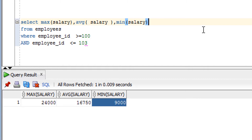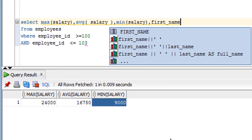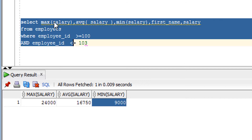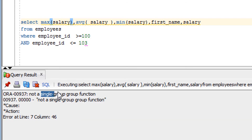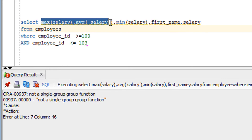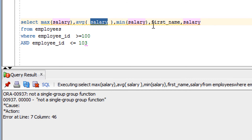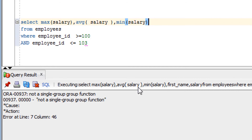One more important thing: you cannot mix a regular column like first name with aggregate functions in the same SELECT without GROUP BY. If you try to also display the salary column directly alongside an aggregate function, it will give a single-row function error because the aggregate returns one row while the plain column returns multiple rows. If you want to do this, you need to use GROUP BY, which we will discuss in an upcoming video.